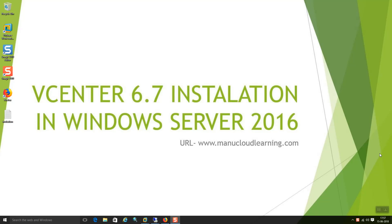Welcome to manucloudlearning.com. Today I am going to demonstrate a vCenter 6.7 installation in a Windows Server 2016 box.